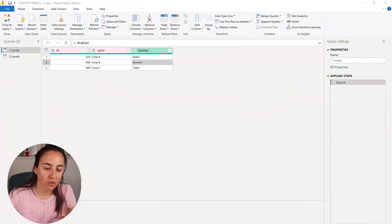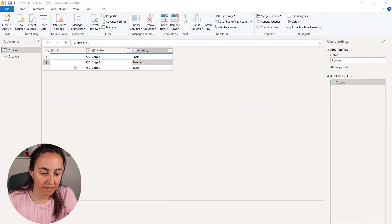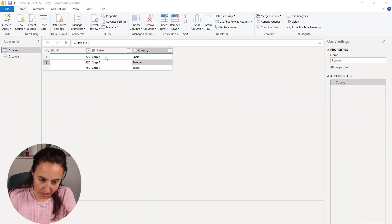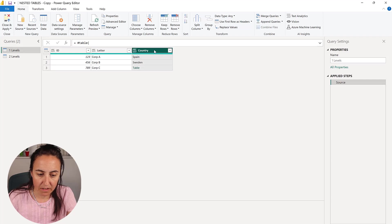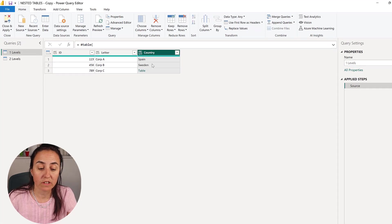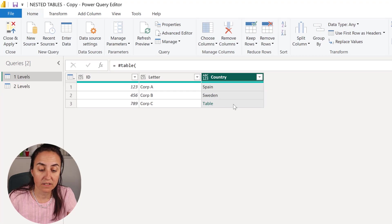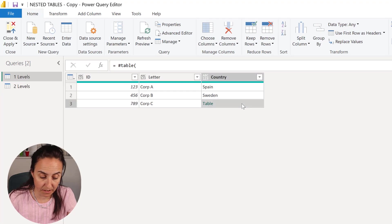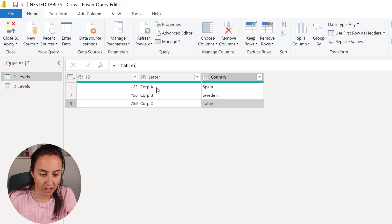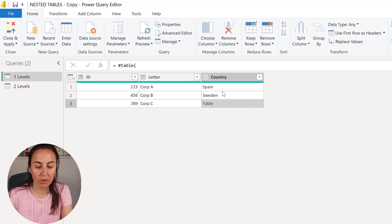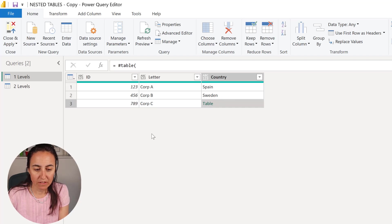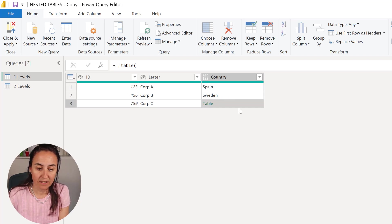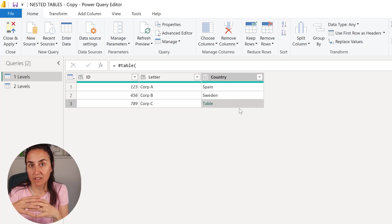Right, so first of all let me show you what I mean. I have here a table and as you can see the column called Country, it has a nested table that contains, so this company has location in Spain, this is Sweden, and this has in Spain and in Italy, so it is a nested table.